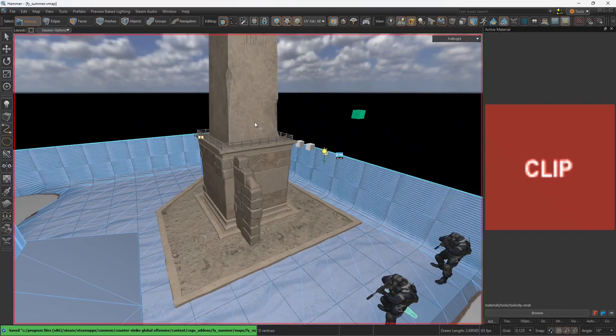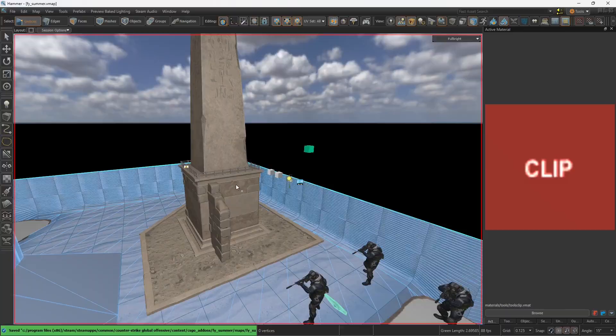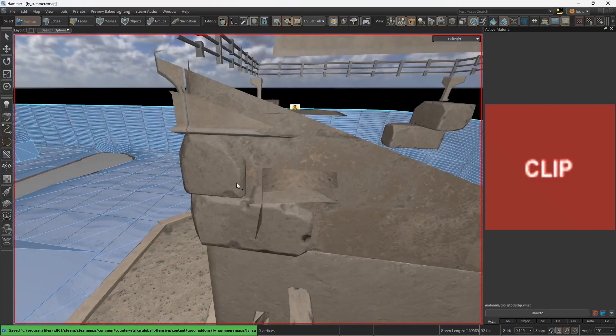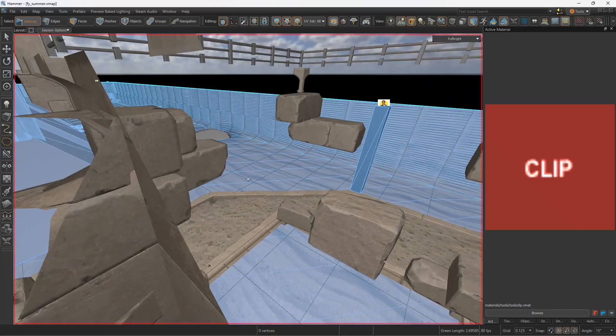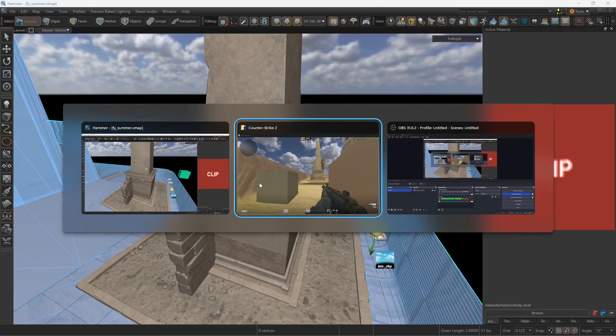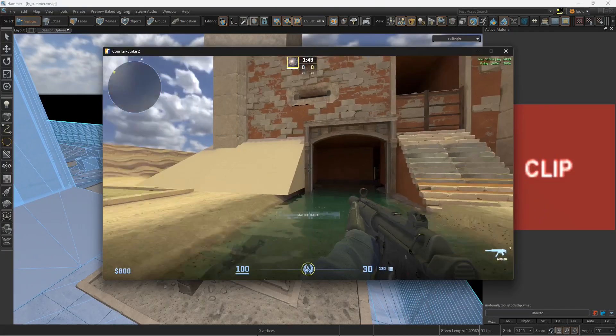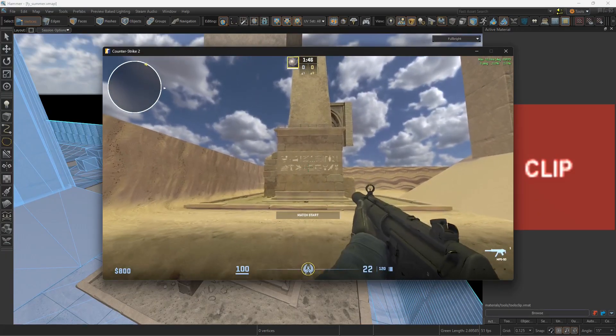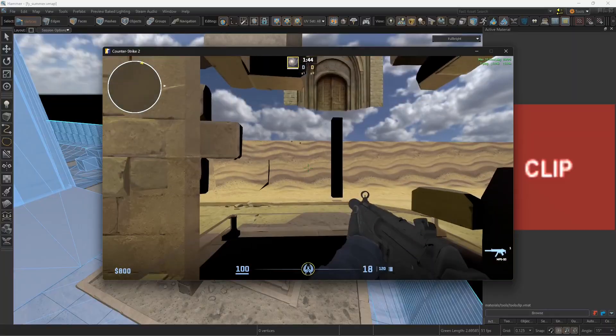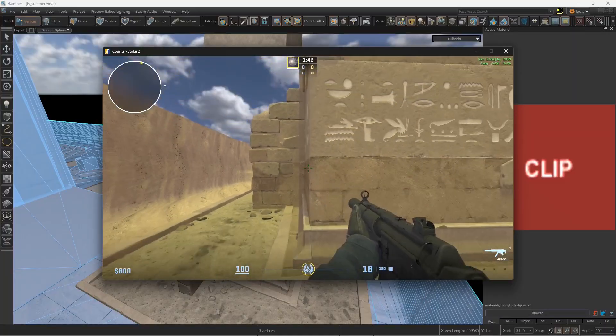Now, another use is that, for example, when you have prop statics such as this one, you don't see any collision whatsoever around it. So, obviously, I know that when I compile the map and I go into CS2, this prop over there has no collision whatsoever. See the bullets? They just pass through, and the player as well. It's transparent.